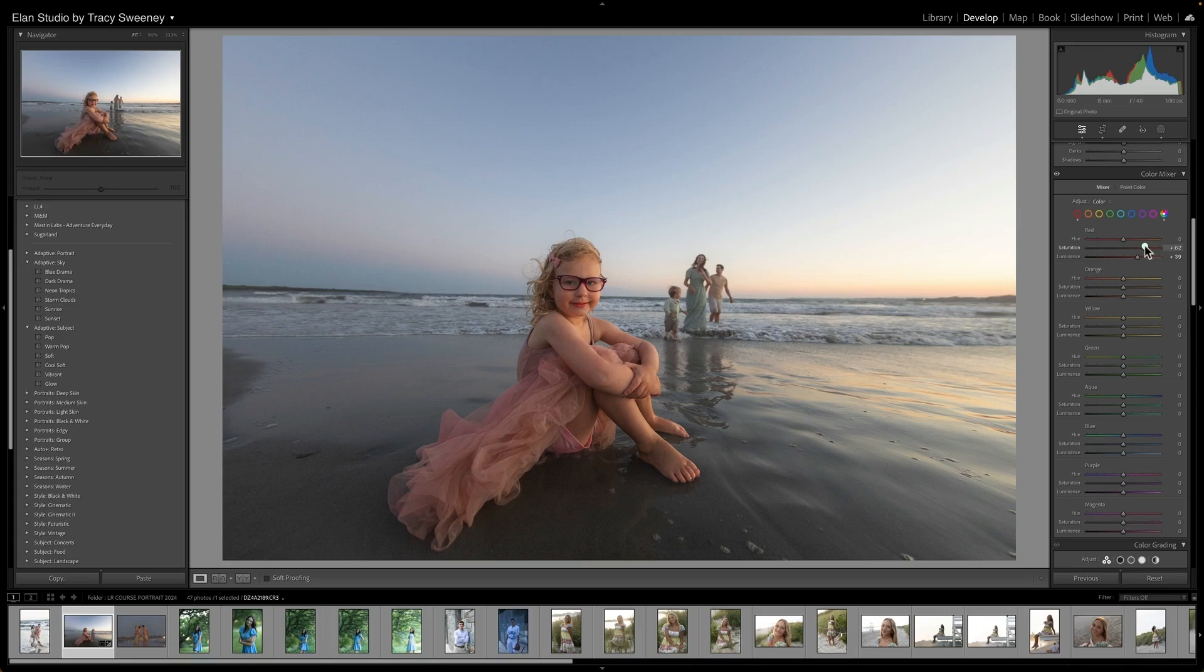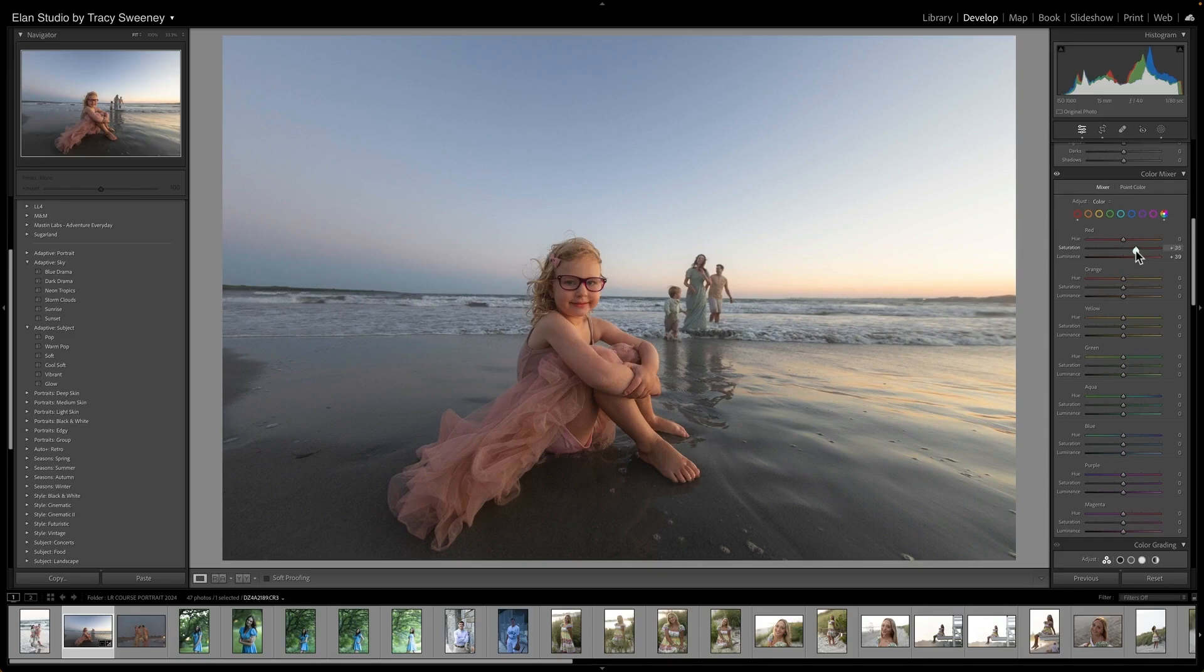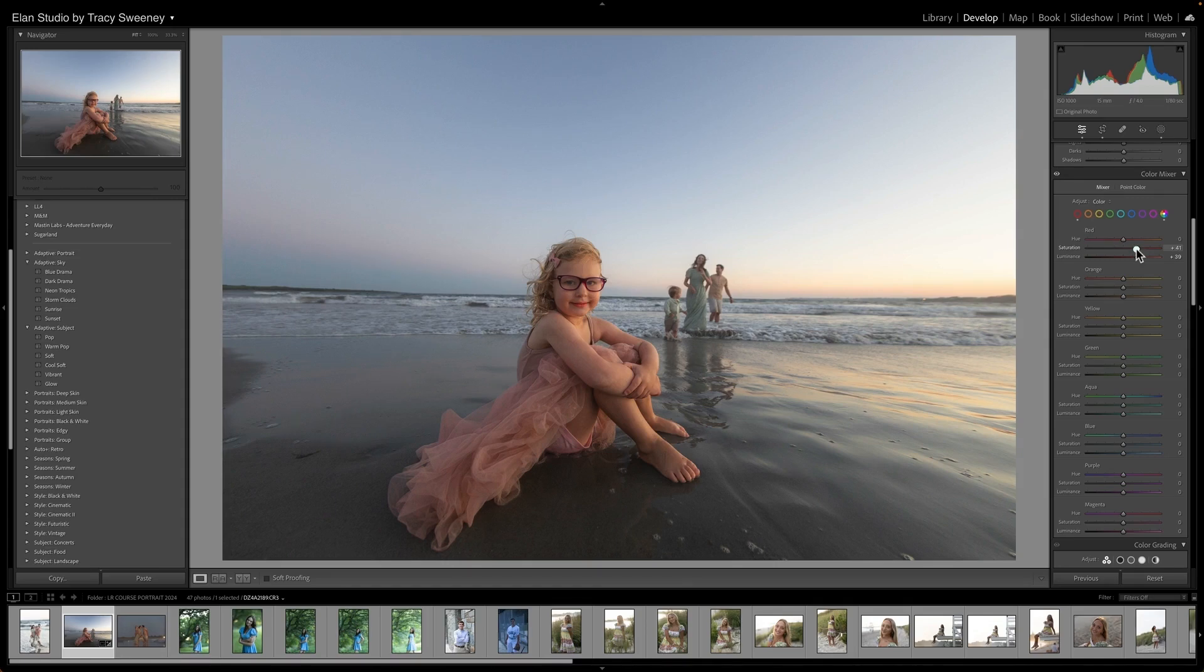So if I saturate, you see the skin is also saturated, like the lips and the hair. Sometimes this can be flattering. In this case, I'm not minding her lips getting a little bit more rosy. So I'm just going to lift to the right a bit for my saturation. I'm going to keep my hue as it is.